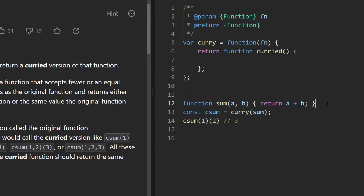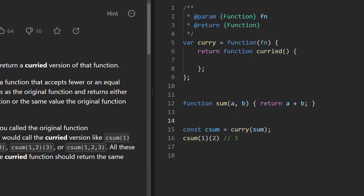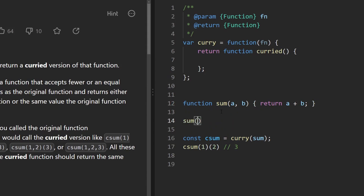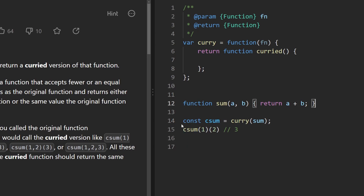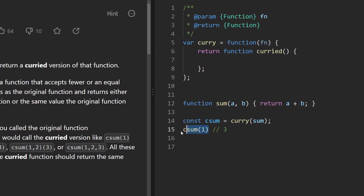Let's say we have a simple function that adds two numbers together. We can call the sum function the traditional way — pass in one and two, and it prints out three. With functional programming we'd like more flexibility: we'd like to make a separate function call for every single parameter, so for the first parameter we pass in one, the second one we pass in two, and it prints out three.